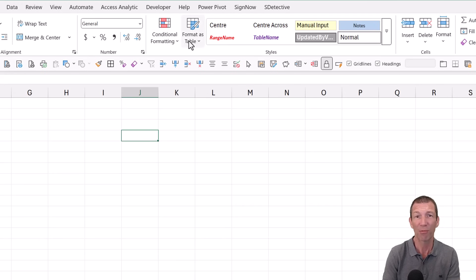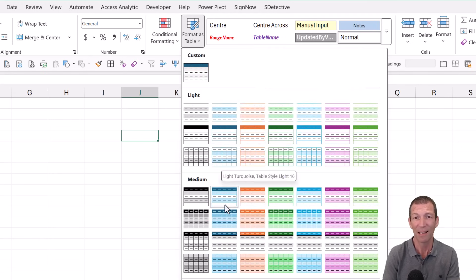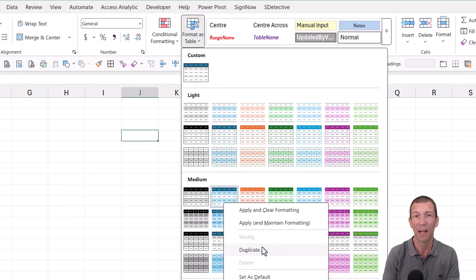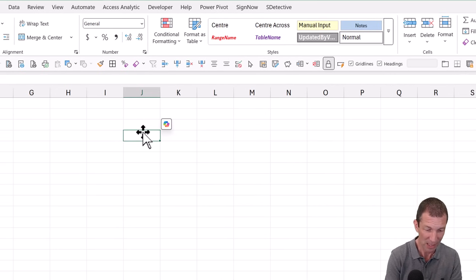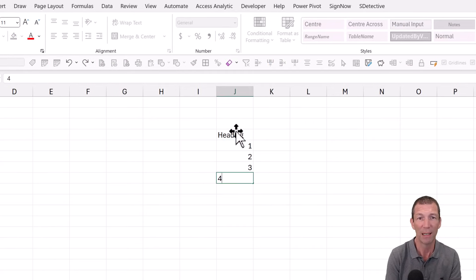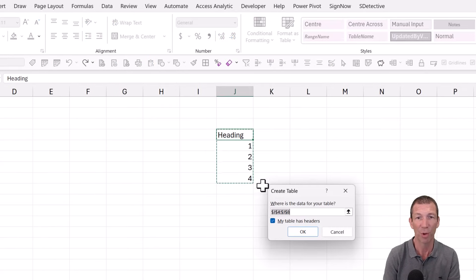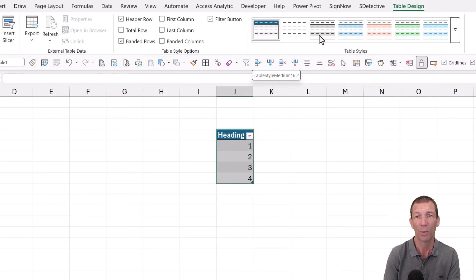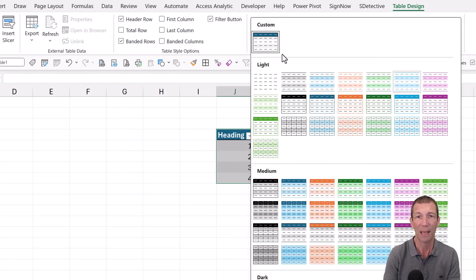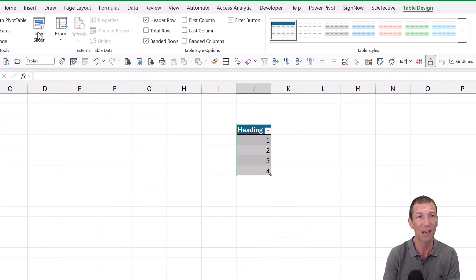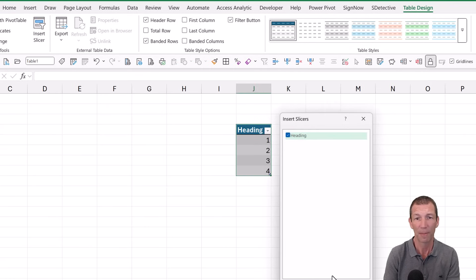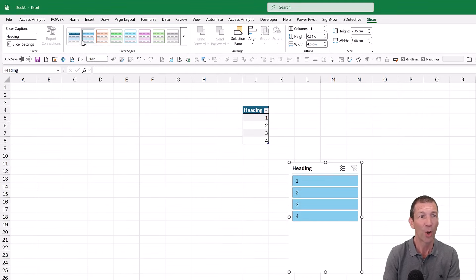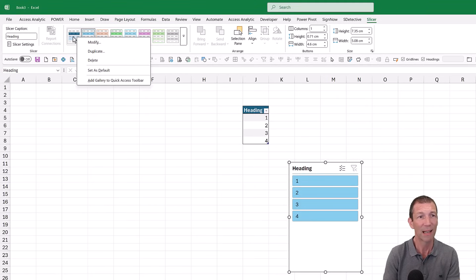You can set up your own table styles by right-clicking and duplicating an existing one, then modifying it. You can also set up a default slicer style. If I have a heading and some data, turn it into a table with Control+T — I've defaulted it to my favourite style. Then I can insert a slicer for the heading column, and over here right-click and set it as default.